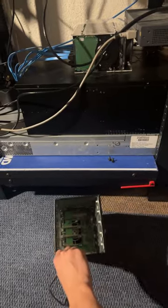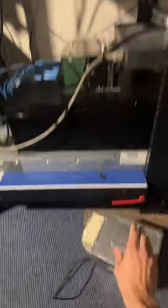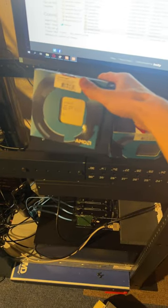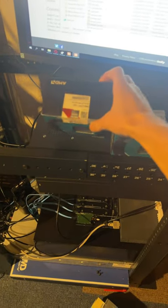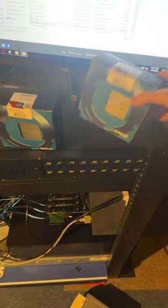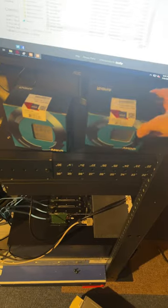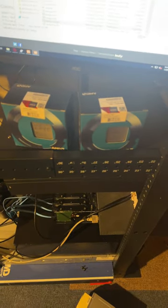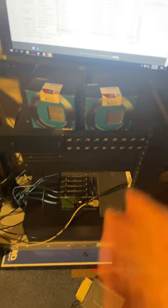Anyways, we got these EPYCs though. Sealed 32-core EPYCs from AMD. We're going to test them out in a couple of weeks once I get a motherboard, so stay tuned for that.